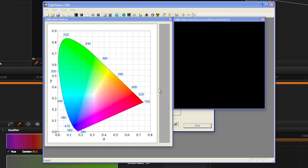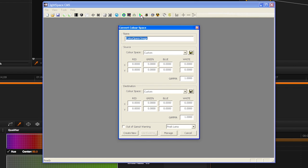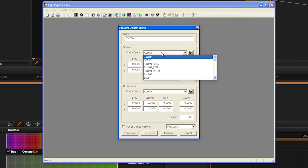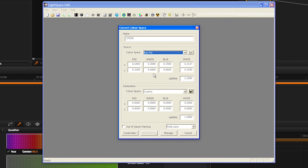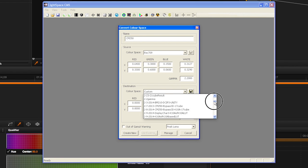When your profile is complete, select the Convert Color Space icon and type in your monitor model name in the first field. In the Source dialog, select the target space you would like to work within, and in the Destination dialog, select your display profile from step 11.